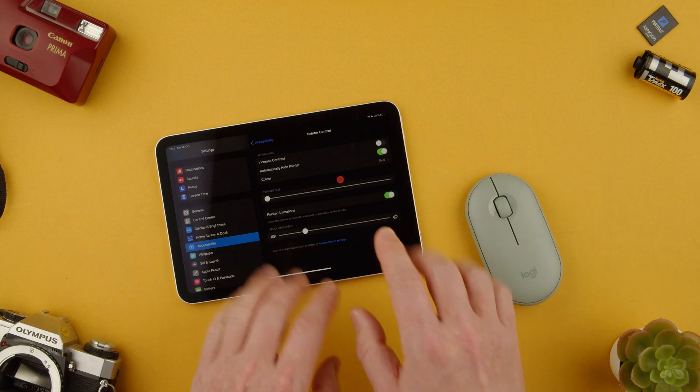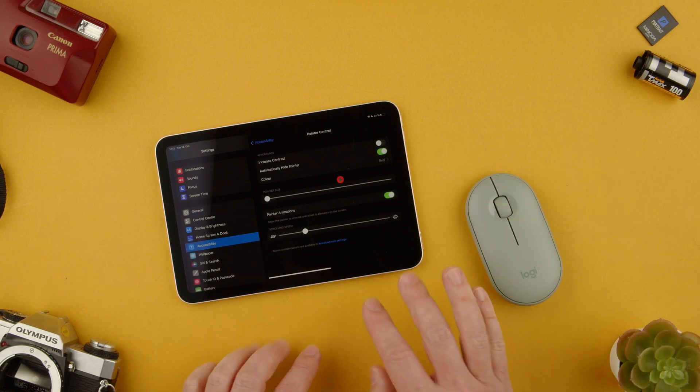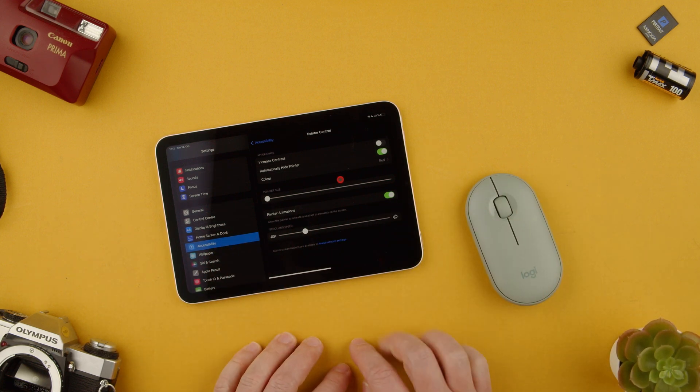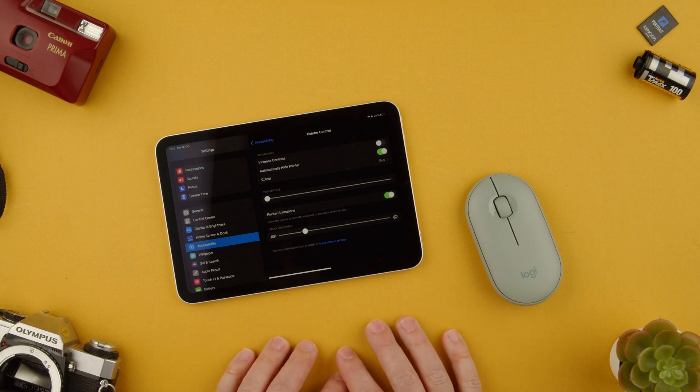So yeah that's how you change the settings for a mouse on the iPad OS. I hope that was helpful. Let me know if you have any questions in the comments below. Thanks for watching. See you in the next one. Bye.